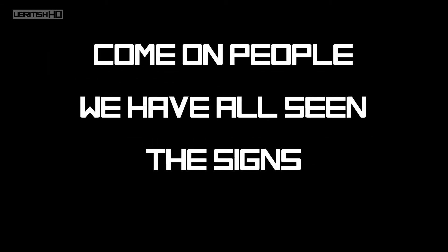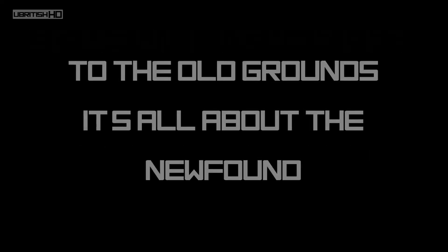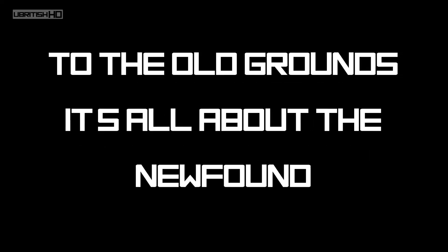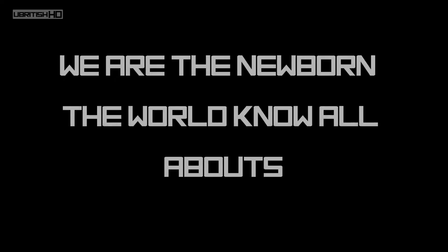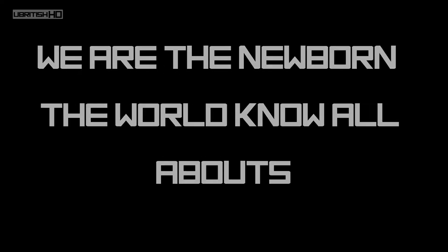In plain sight, come on people, we have all seen the signs. So we may never get back to the old school, to the old grounds. It's all about the newfound.